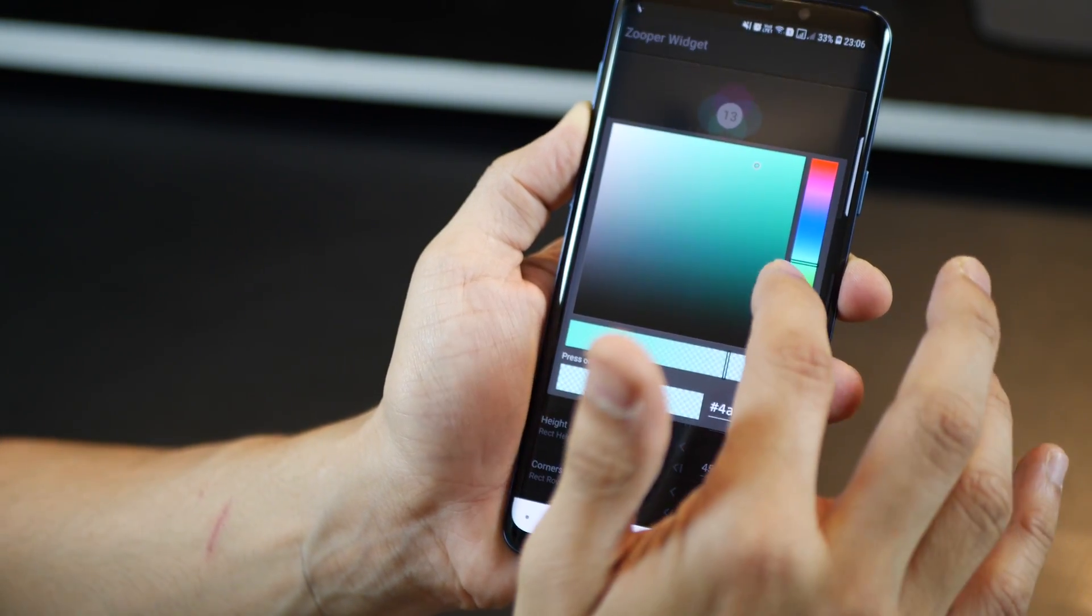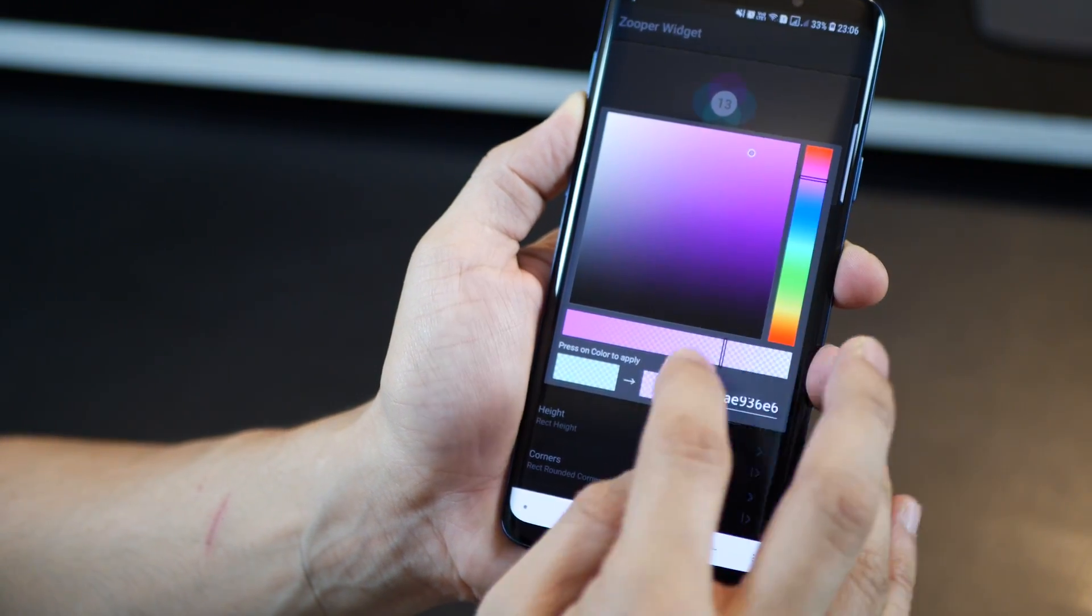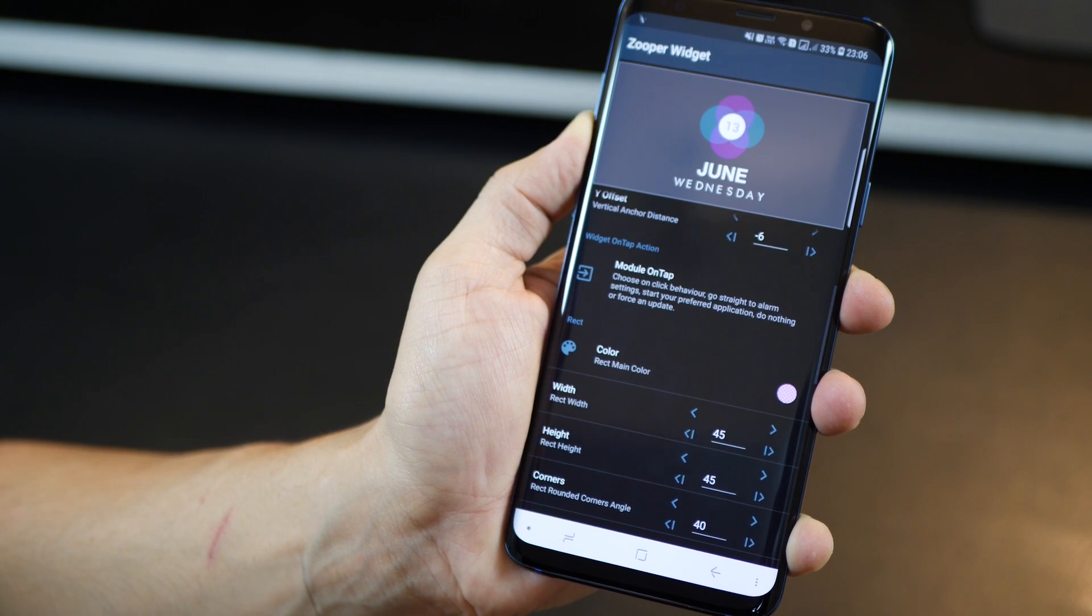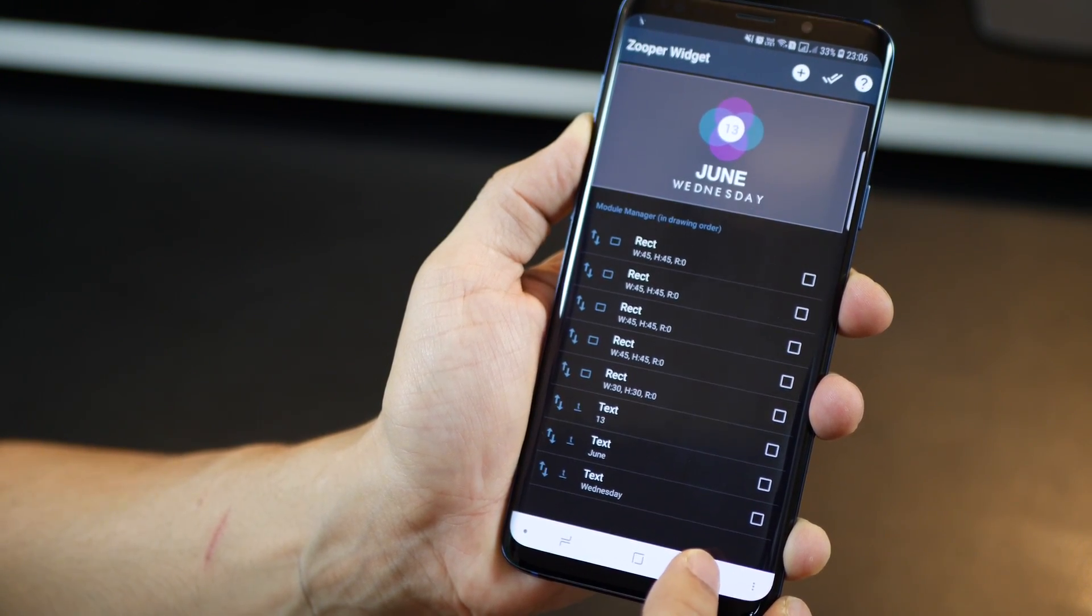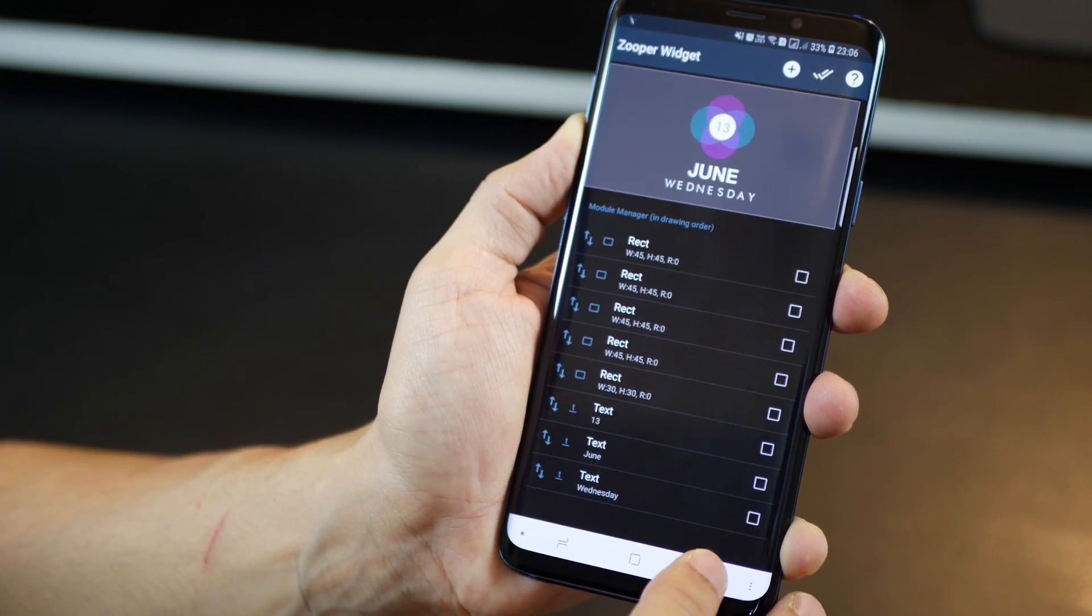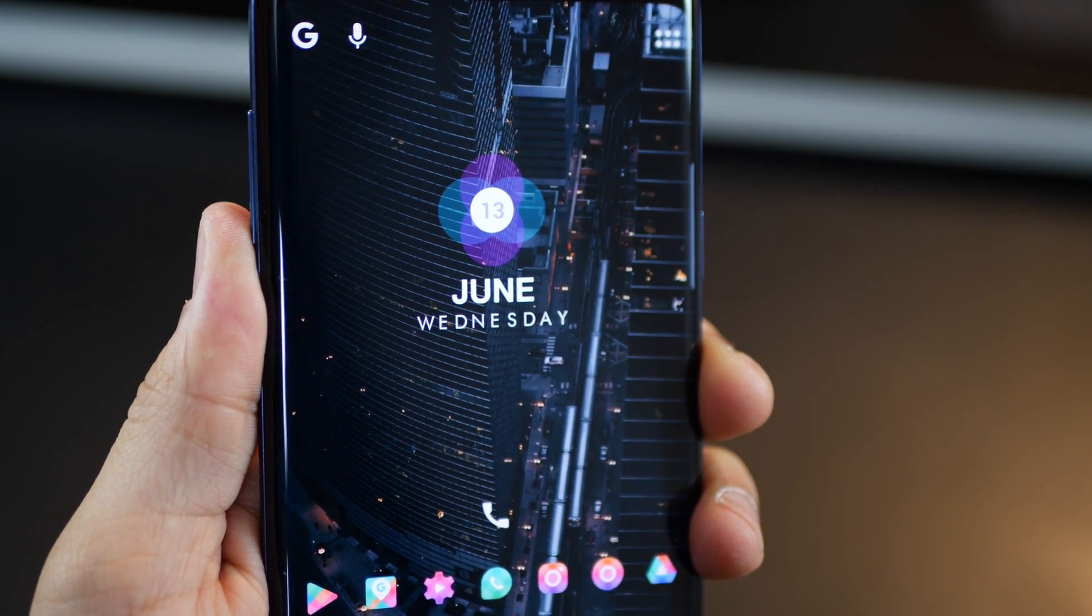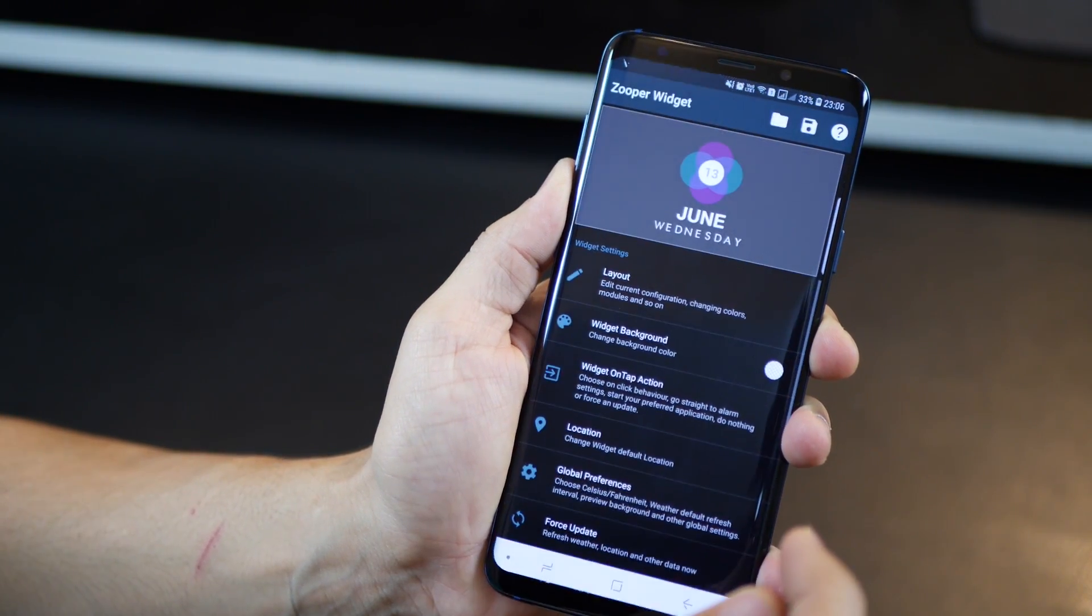Now, if I go back, I can see that it reflects on my home screen or not and there, it's reflecting. Now, I want to get rid of June and Wednesday. So, I can just select those and I can then hit delete at the top. And that way, I'm only left with the circles and the date in between, which is weird.